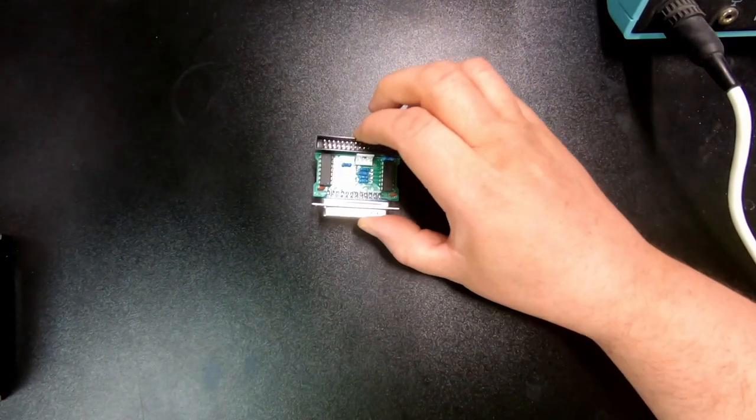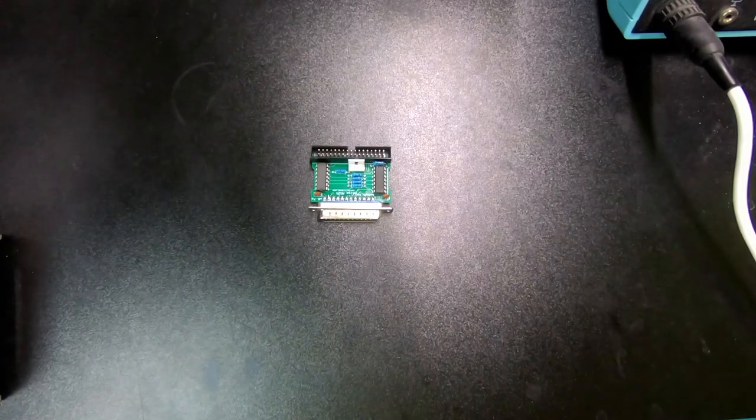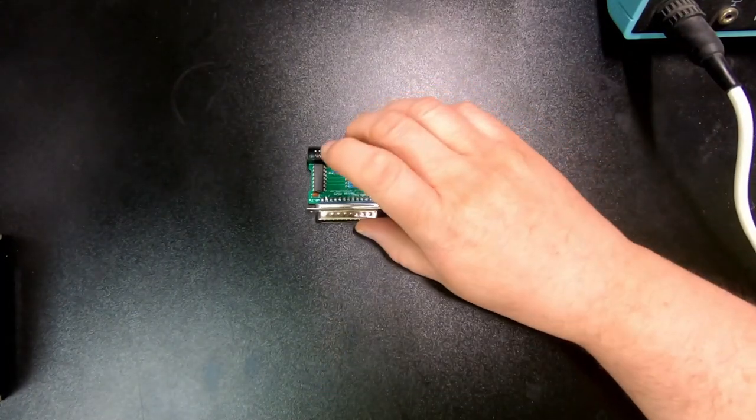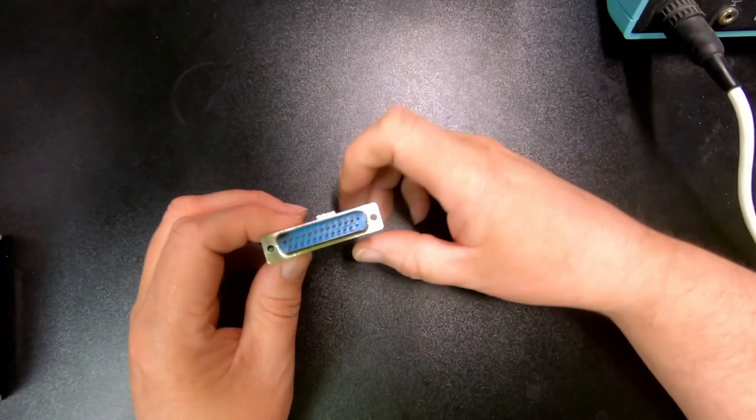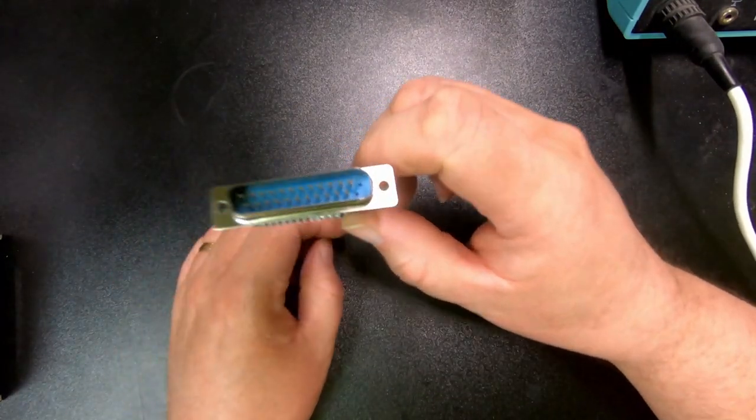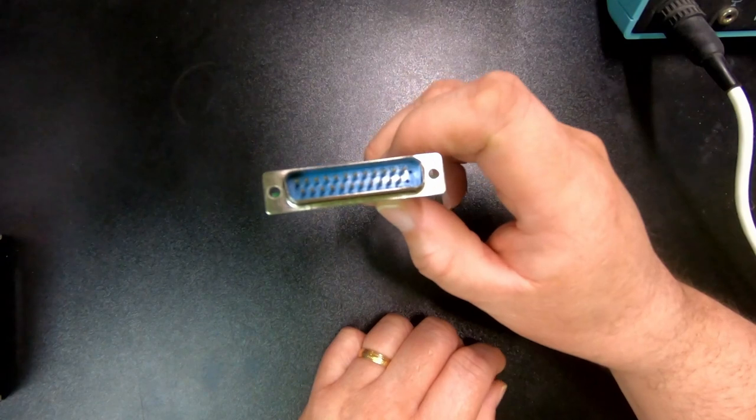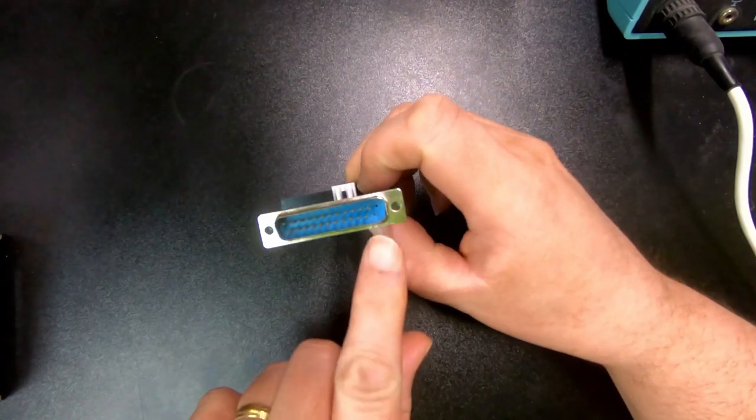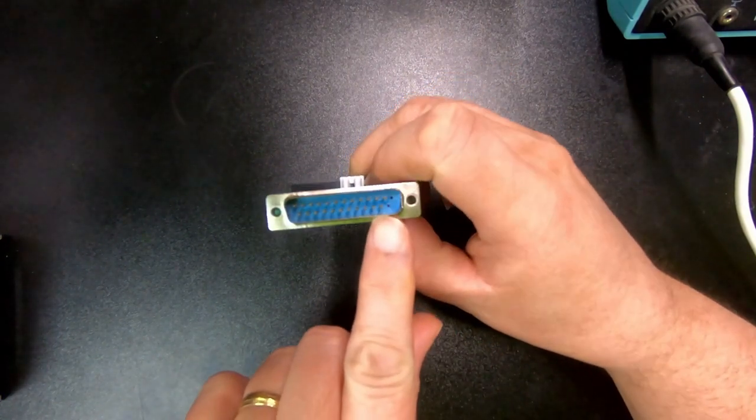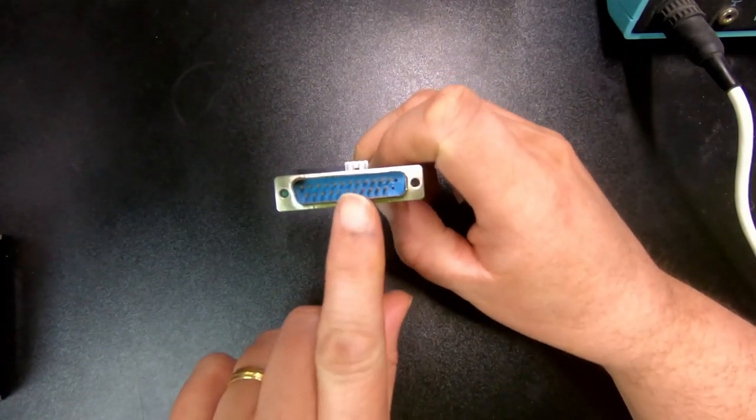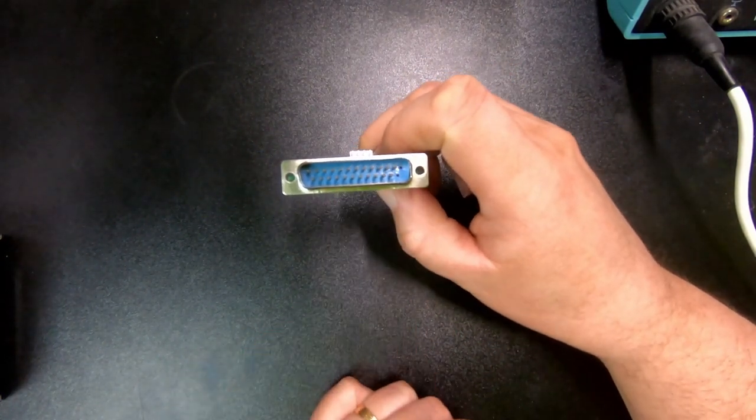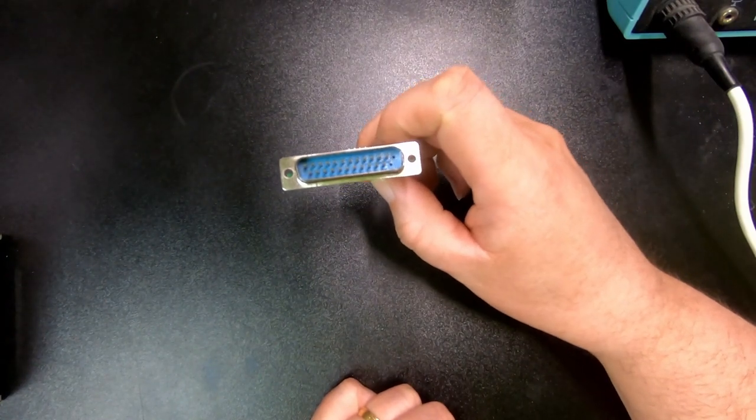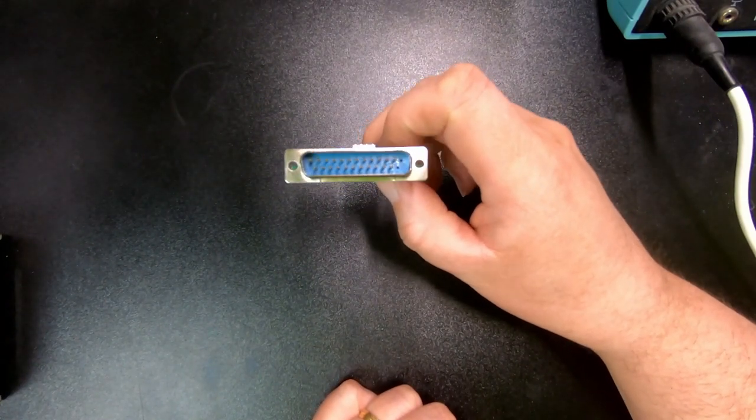So, let's have a look at the solution. There is actually an adapter, and if you look at it, it's formed a little bit weirdly, but this here plugs into the external floppy disk connector on the Amiga,